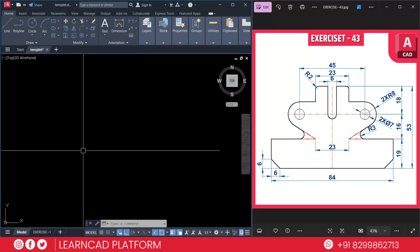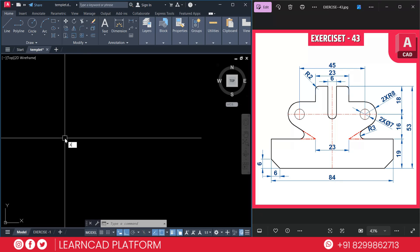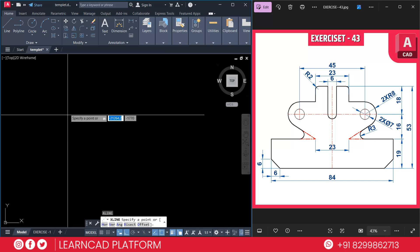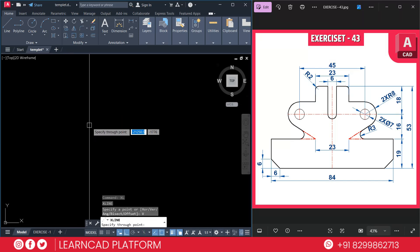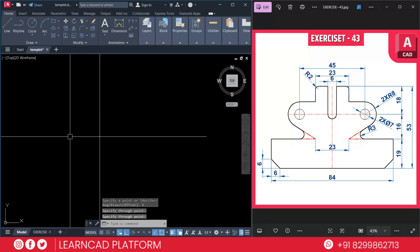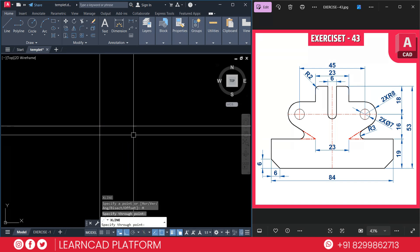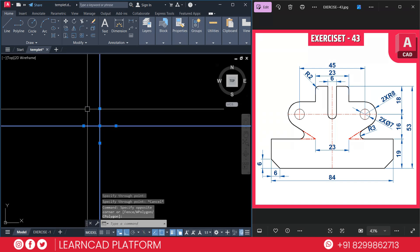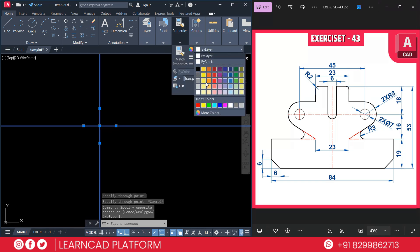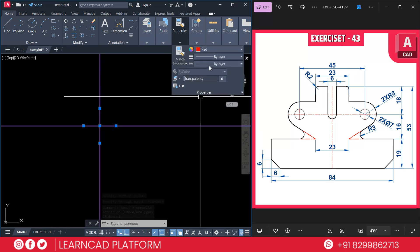Enable object snap using F3 and grid mode using F7 for precision. Now start the drawing with the center line for better alignment. Using command XL for center line — activate XL, then V for vertical, click; again XL, Enter, H for horizontal, click. Select both lines, go to Properties, set line color to red and line type to center line.